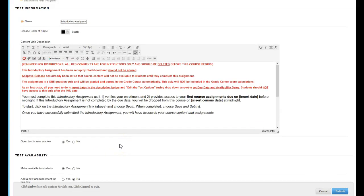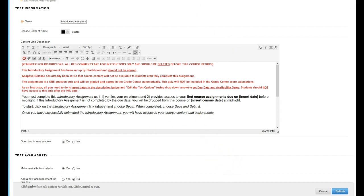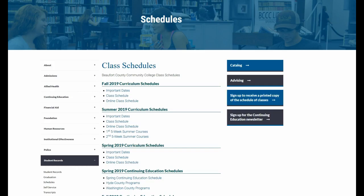The other thing is we do have a lot of different semesters going on with the mini-mesters and delayed starts, late starts. So to make sure that you get the correct census date, you can always go to Beaufort's homepage and choose schedules.